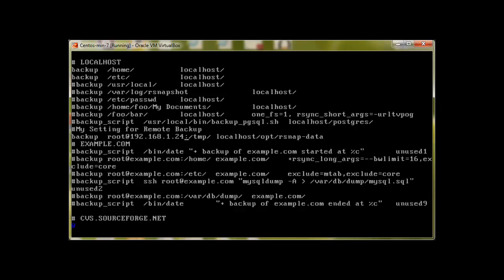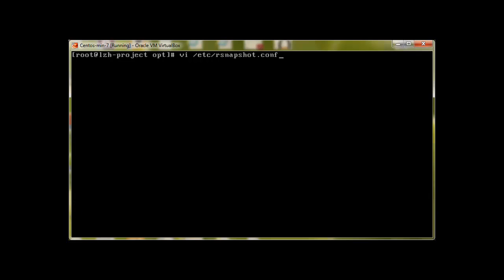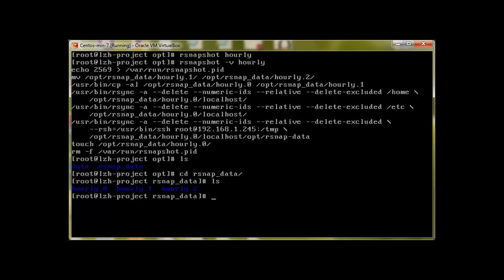Let's run rsnapshot this time with verbose. Okay, looks good. And you can see that this directory is automatically created and we go to hourly.0.